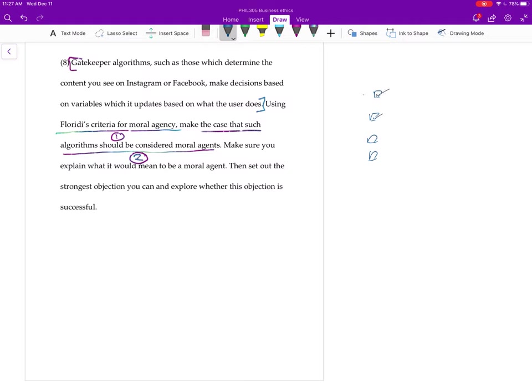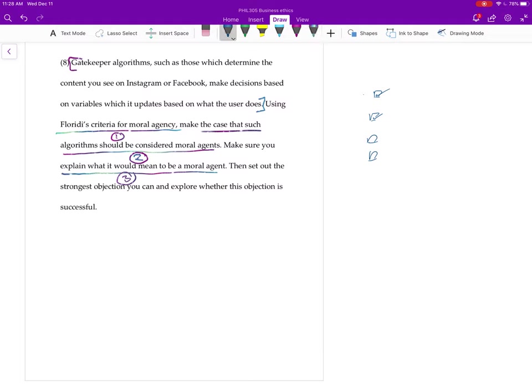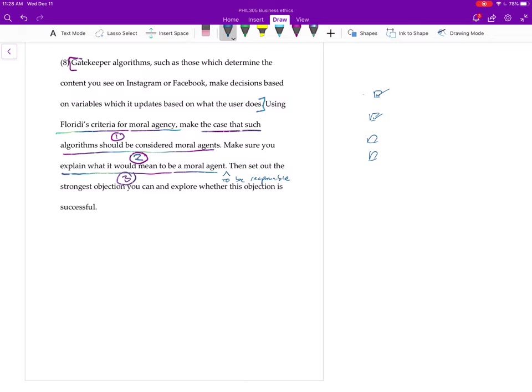Step number three, and I probably should revise exactly how I say this, because when I say make sure you explain what do we mean to be a moral agent, what I really mean is something like moral agent in terms of moral responsibility, or what it would mean for the algorithm to be responsible or something like that. I'll revise the question, I think I had a note to myself somewhere else that I probably should have found before recording this.